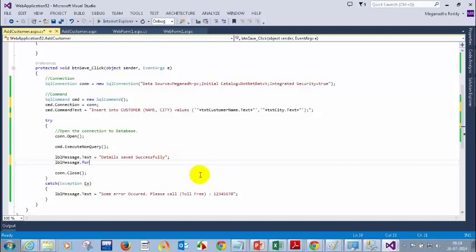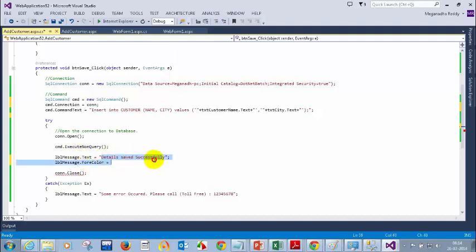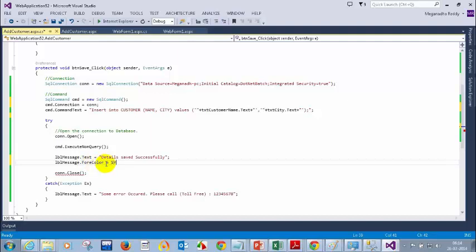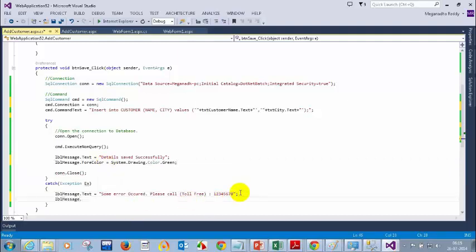When I move the mouse here it is showing me System.Drawing — so it is not a string. So what I need to do for success is: LBLMessage.ForeColor is equal to System.Drawing.Color.Green. And when it throws some error: LBLMessage.ForeColor is equal to System.Drawing.Color.Red. Let's run this and see how it looks — let me enter data and we will get an error, so we should see the red color message.